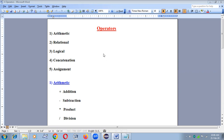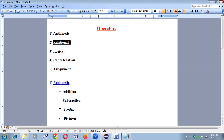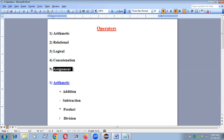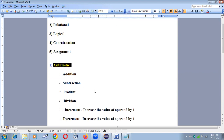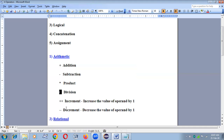In Java we have operators like arithmetic operator, relational operator, logical operator, concatenation operator, and assignment operator. Arithmetic operators include plus, minus, multiplication, division, plus-plus, and minus-minus.